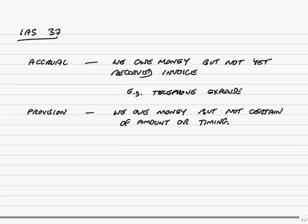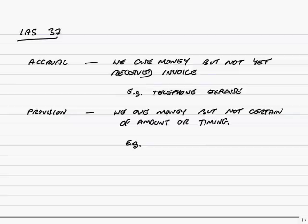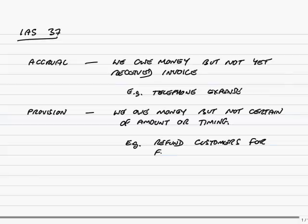But there can be other amounts we're going to have to pay. We know we're going to have to pay money, but we're not yet certain of the amount. For instance, we sell televisions. We're a shop selling televisions. We know that some customers always return the television as faulty and we have to do work on it or refund the money. It always happens. We know we're going to have to refund customers for faulty or damaged televisions.